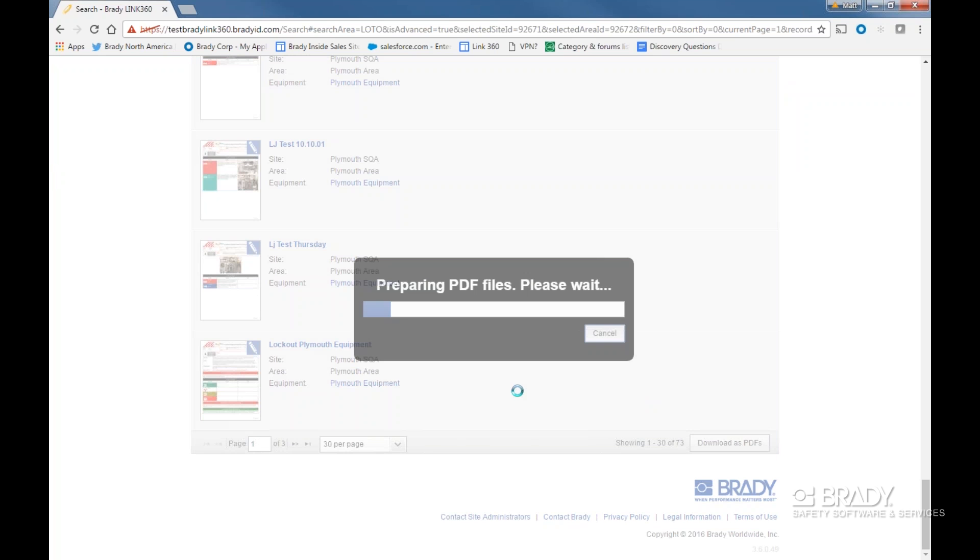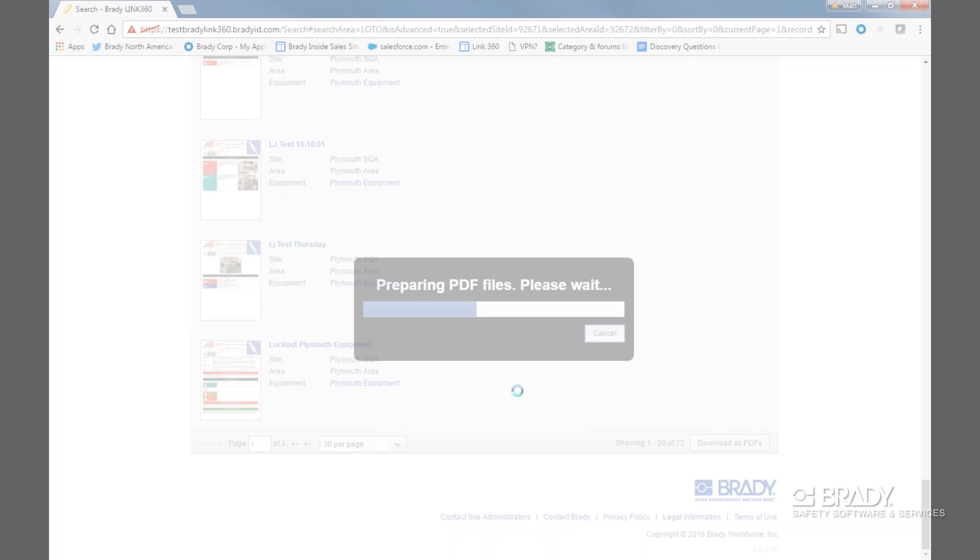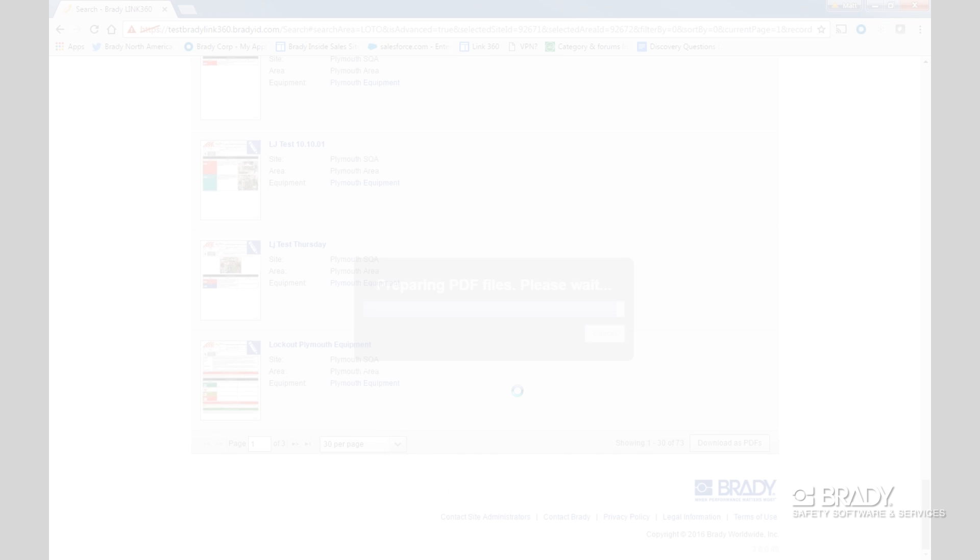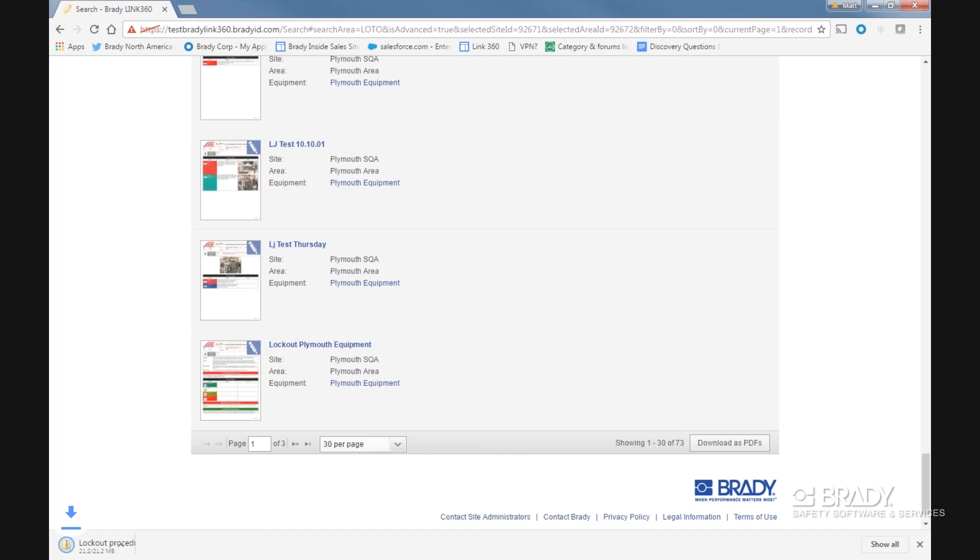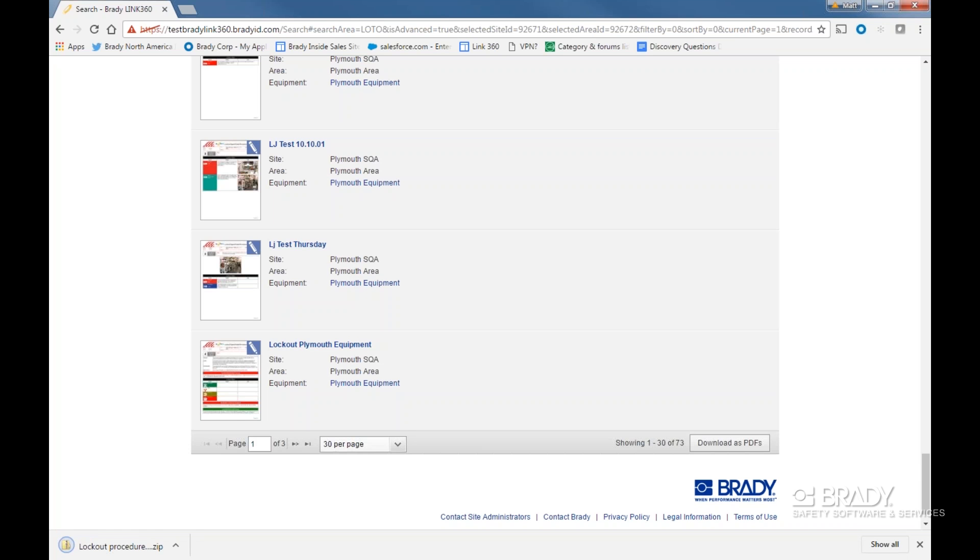Depending on the complexity of our procedures, for example number of pages and number of photos, download times will vary. The procedures will download in a zip folder to your default download folder. Check your browser settings to adjust options for download locations.